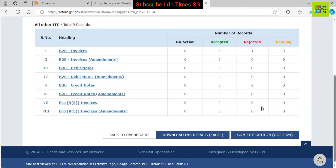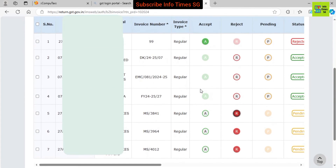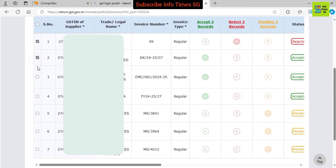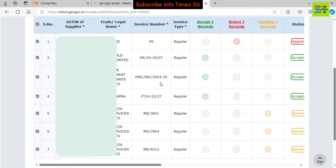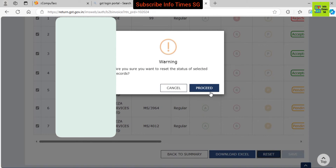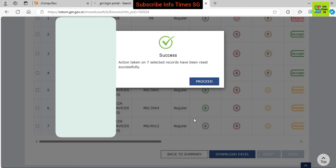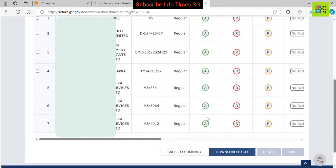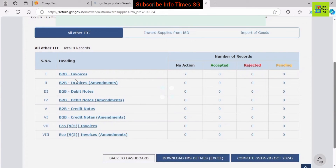Before going forward, let's learn one important thing. It may happen that we have mistakenly marked an invoice. We can correct those mistakes before the filing of GSTR3B. For this, we have to reset those records where we made a mistake — we select those records, or select all, then press the reset button and all the records will be reset. We can see that there are 7 B2B invoices and no action has been taken on them.